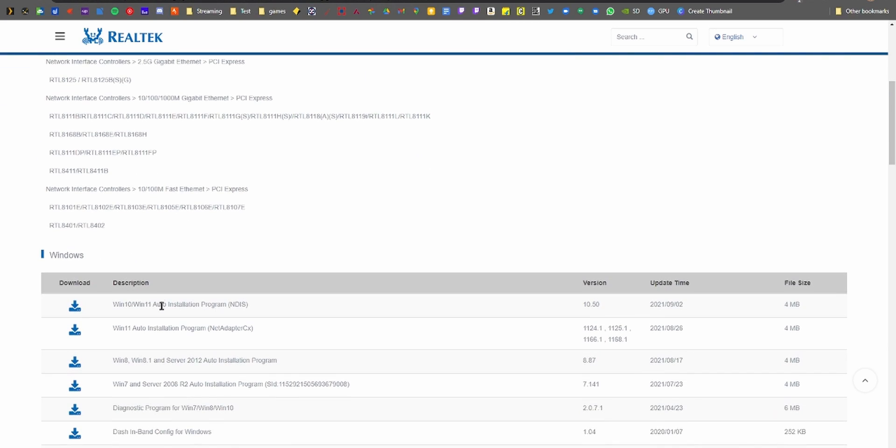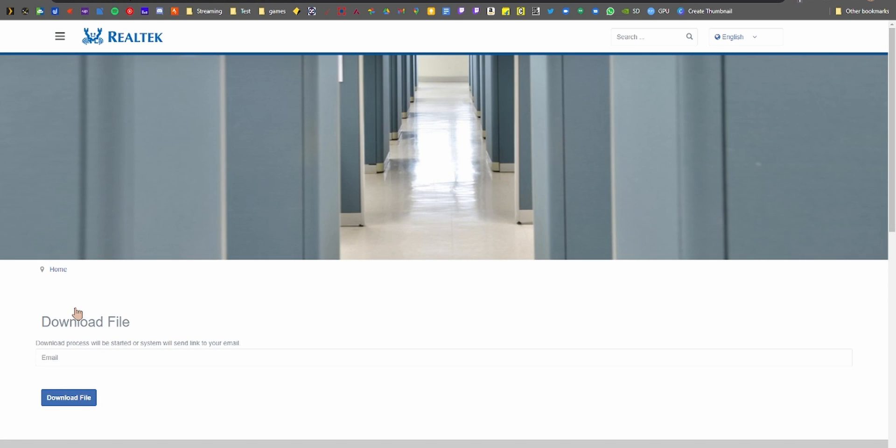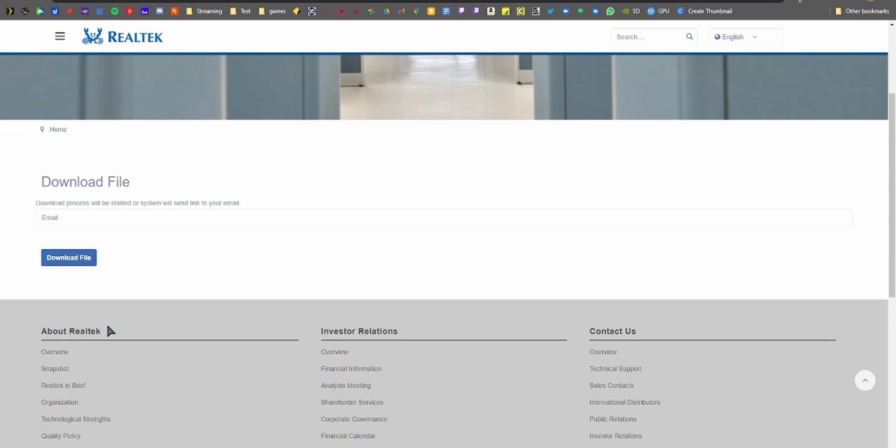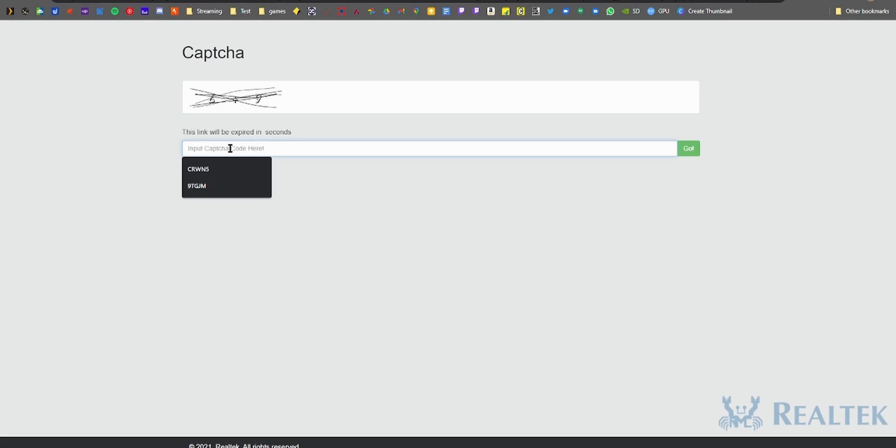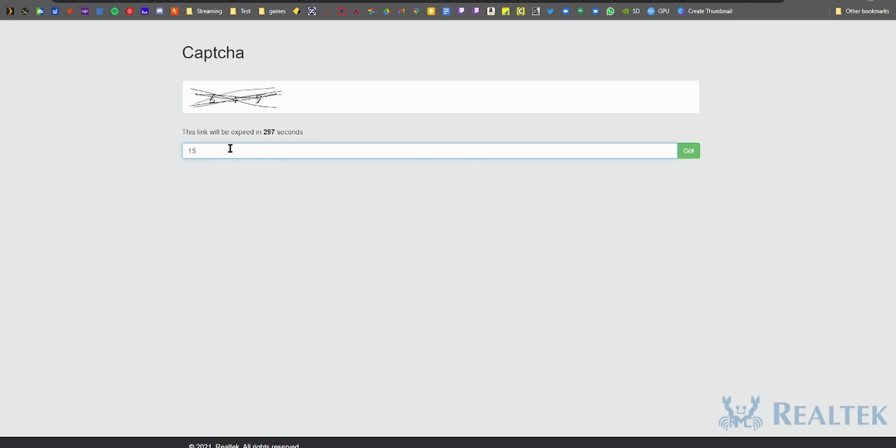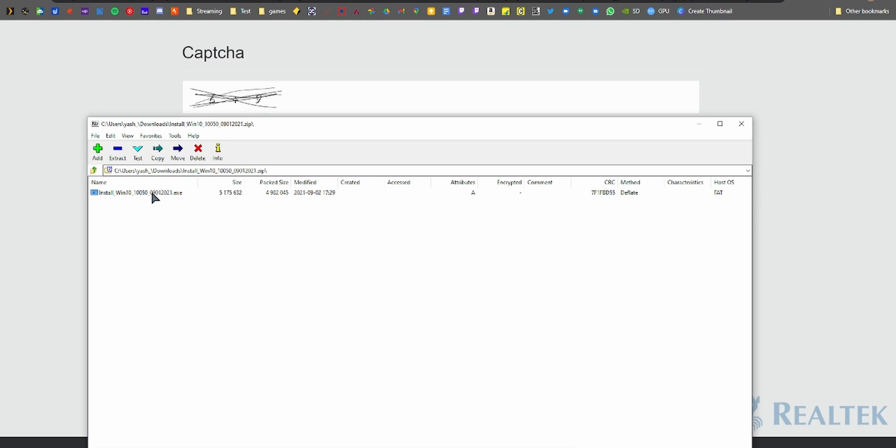Now if it doesn't work for you, here's what you can do. You need to go to this website, link in the description, download the Realtek drivers by entering your email and they'll send you a direct link and start the download. You might need to do a CAPTCHA to unlock the download link.